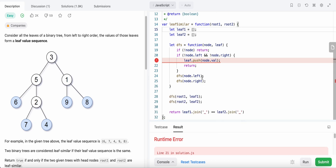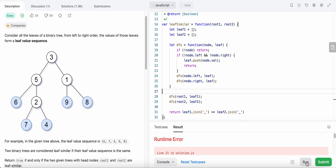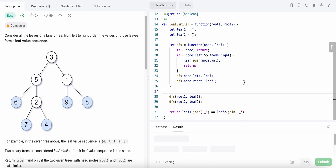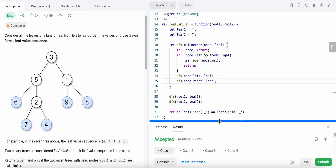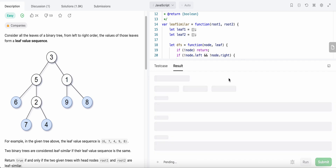I need to pass the leaf array here. Let's submit our code.